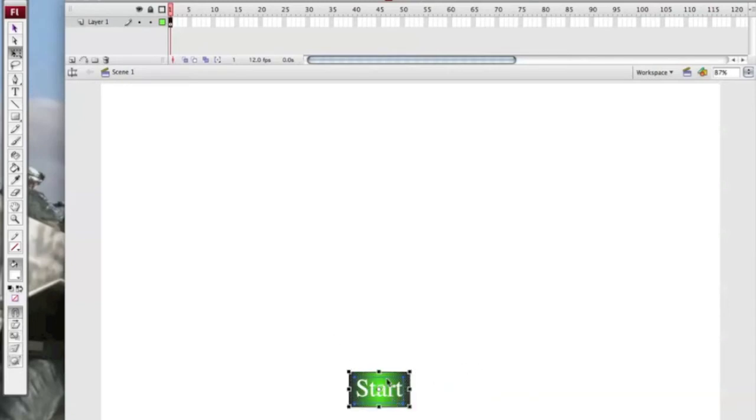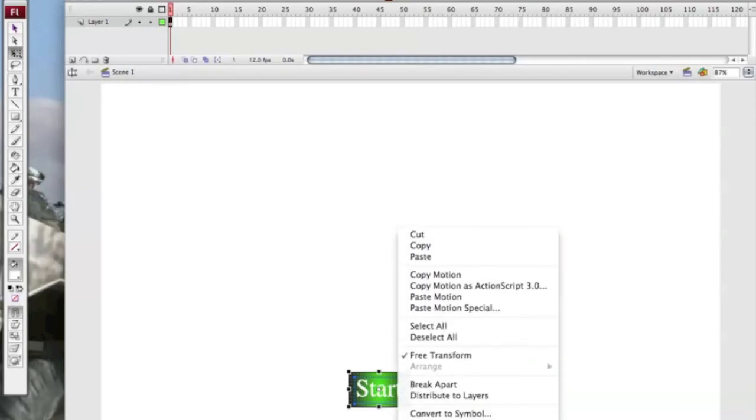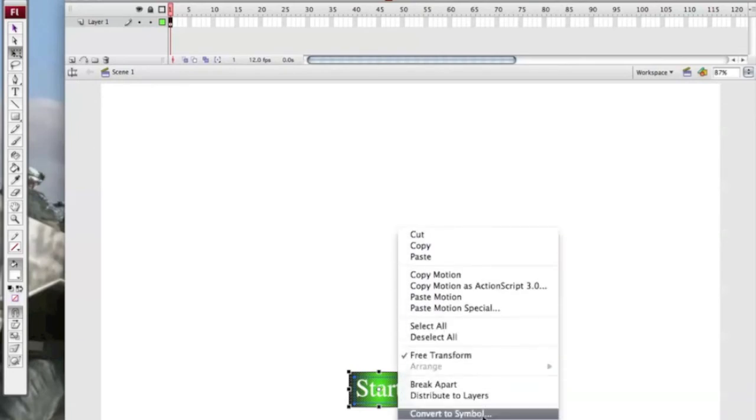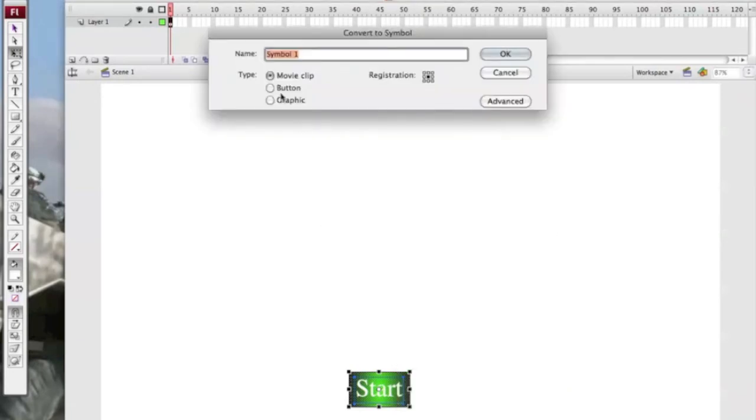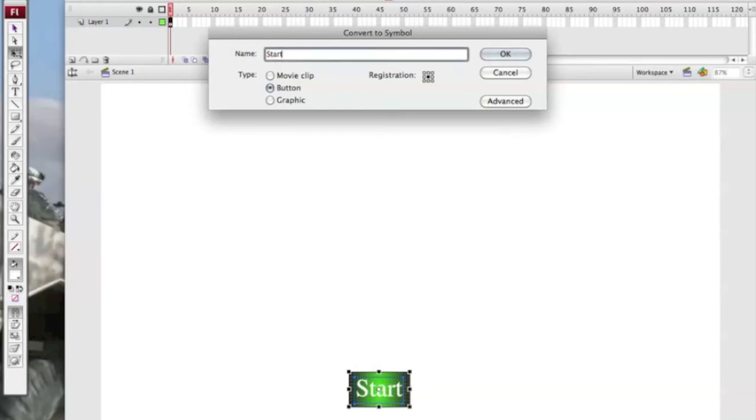You then highlight it and convert to a symbol. Make sure it's a button and registration middle. I'm going to call mine start button.